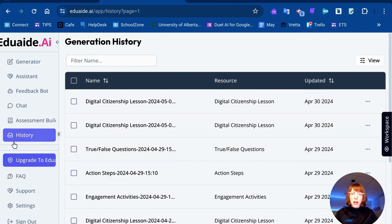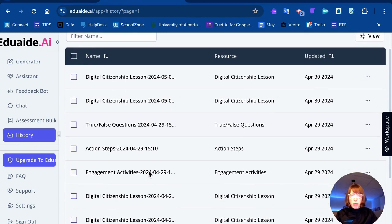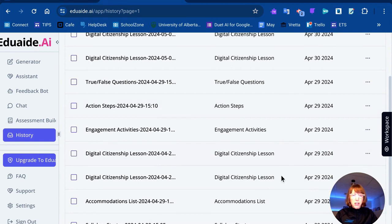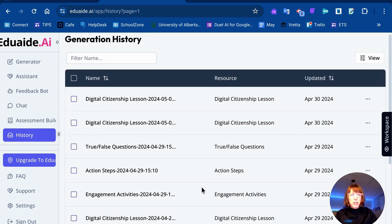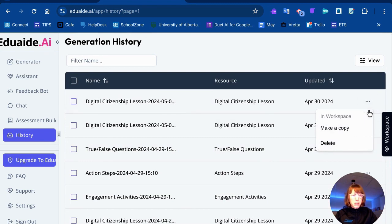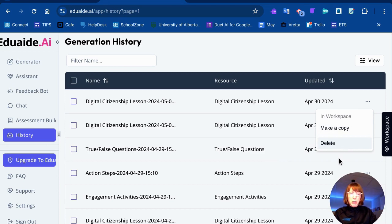Here I am in my history on the left-hand menu where I can see a number of different responses that I've generated using various prompts for different activities. They're all dated and in the order that I generated them. The nice thing here is that I can go back and review different responses and then learn from my own prompting and continue to refine my use of this tool, getting better and better resources. I can always go back into my history and either go right back into the workspace, make a copy of it, or go ahead and delete it and keep this workspace clean.